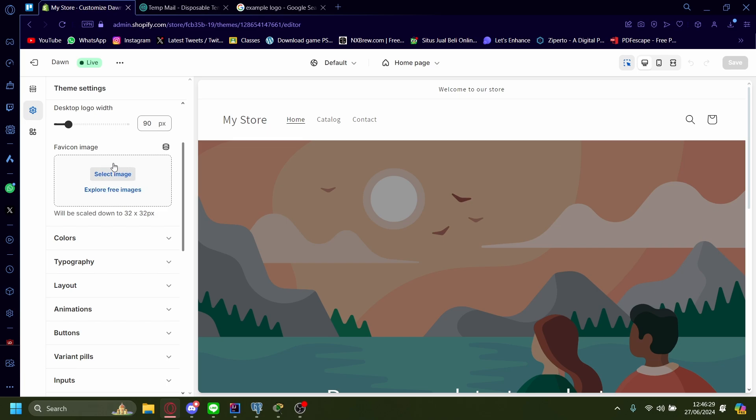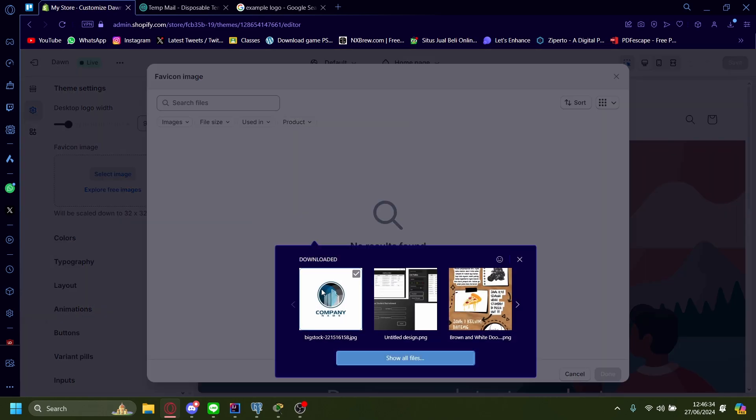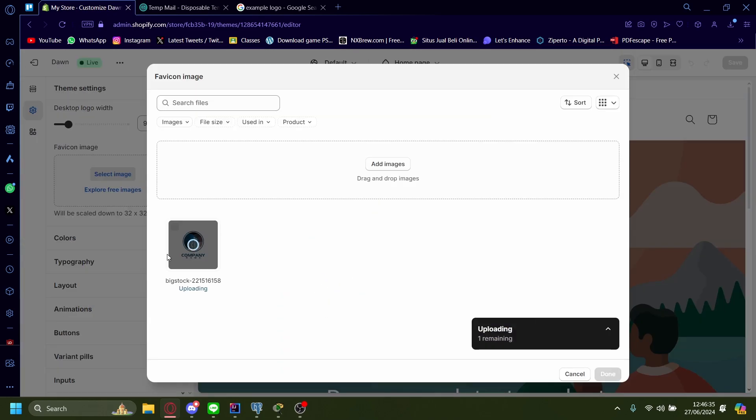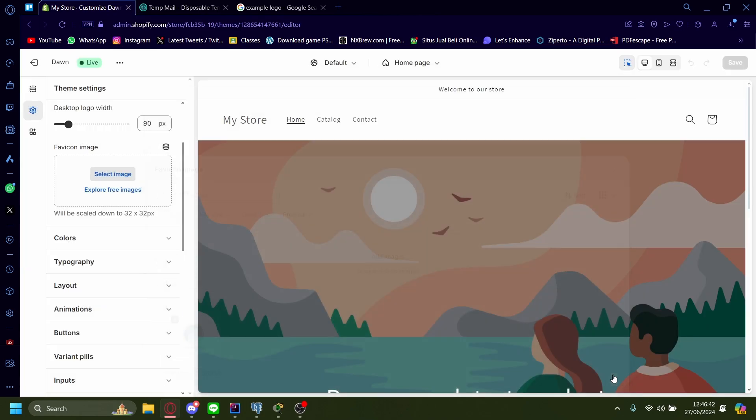I'll show you how to do both. First, I'll select my own image. Let's upload one. This is just an example logo I pulled off the internet. You can use whichever image you want. Let's select that.